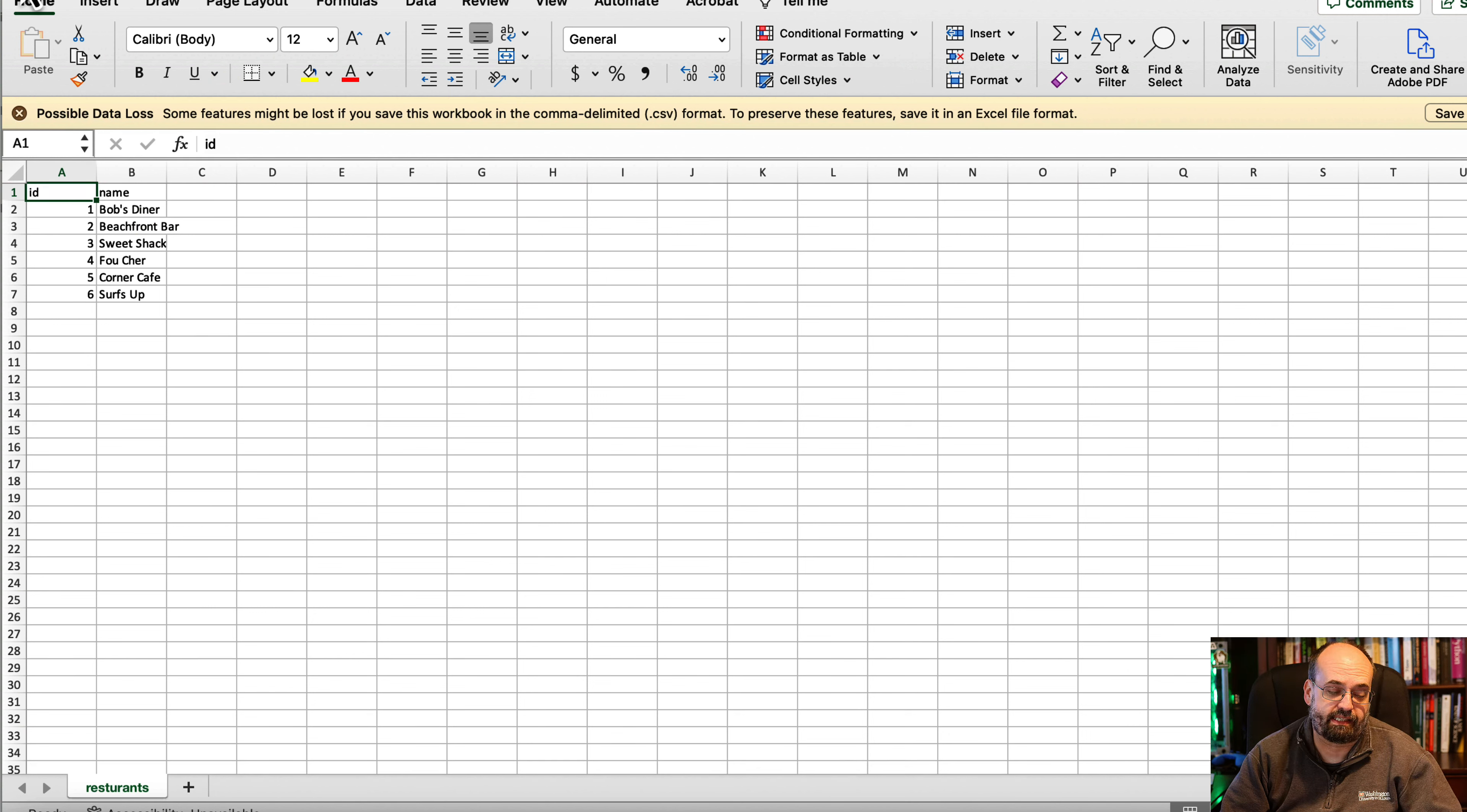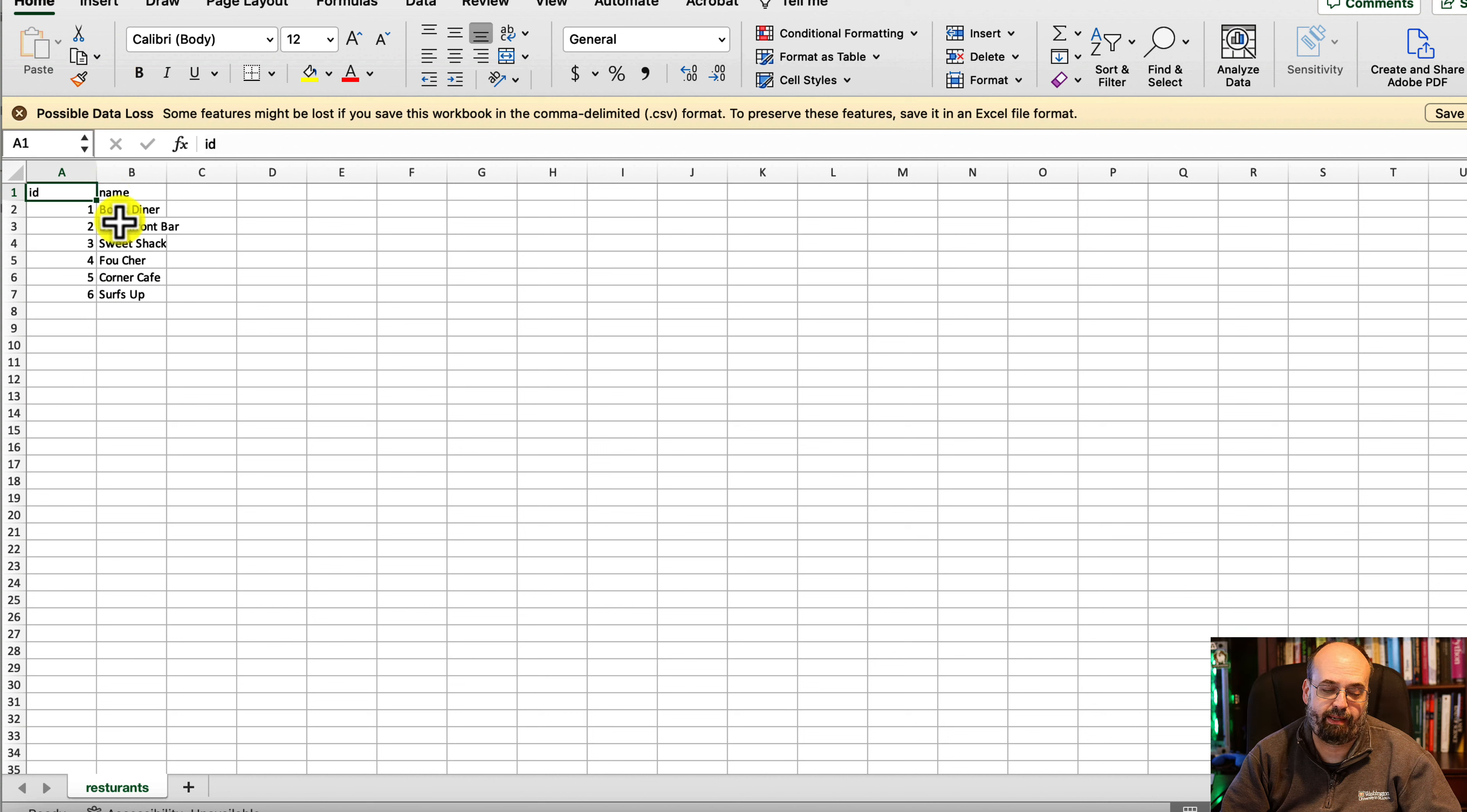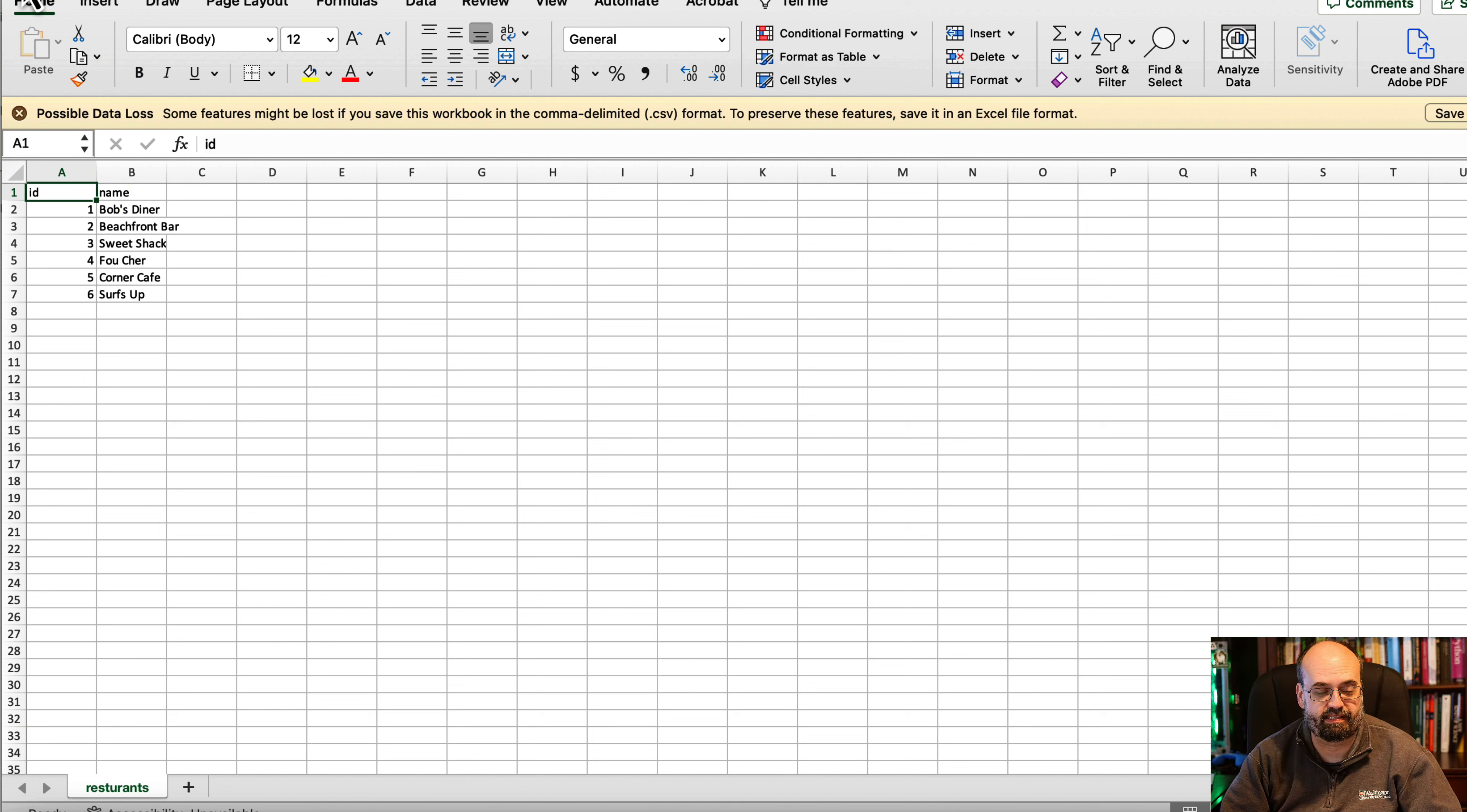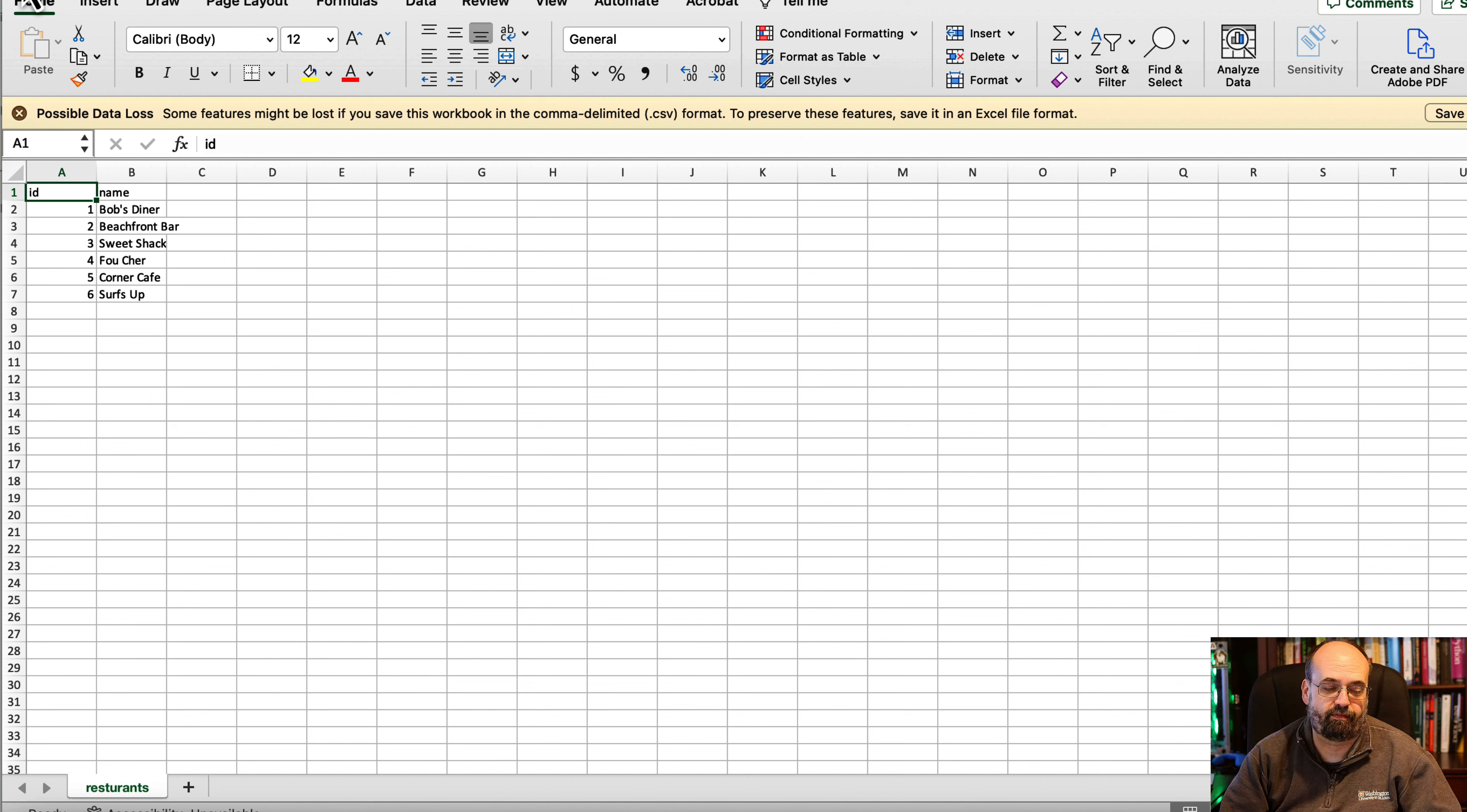For natural language processing, I recommend doing something maybe not with the restaurant names, there's not that many of them, but the item names. You could certainly use natural language processing to maybe extract some further information.